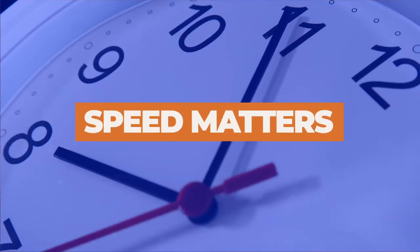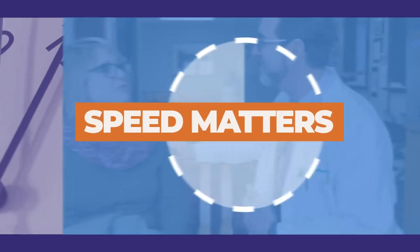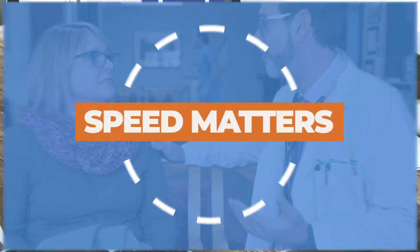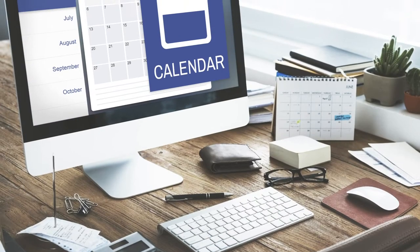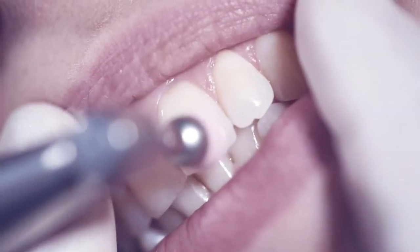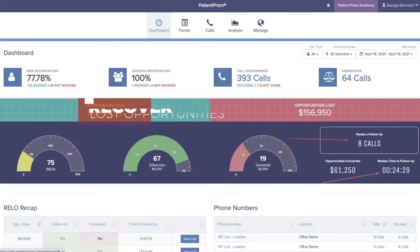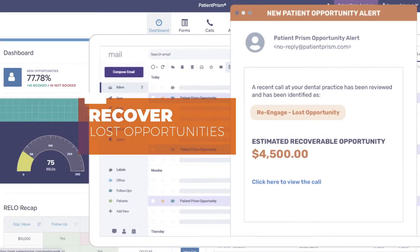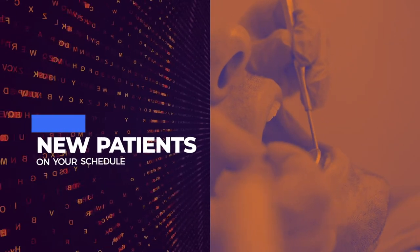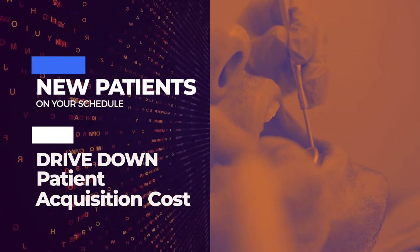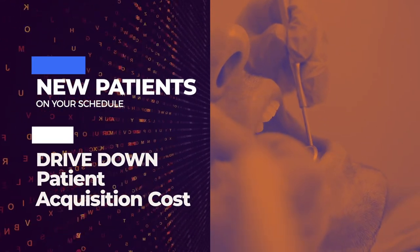Speed matters. The front desk has less than a minute to convince a new patient to schedule. Being able to recover a lost opportunity quickly can add more new patients to your schedule while driving down patient acquisition costs.